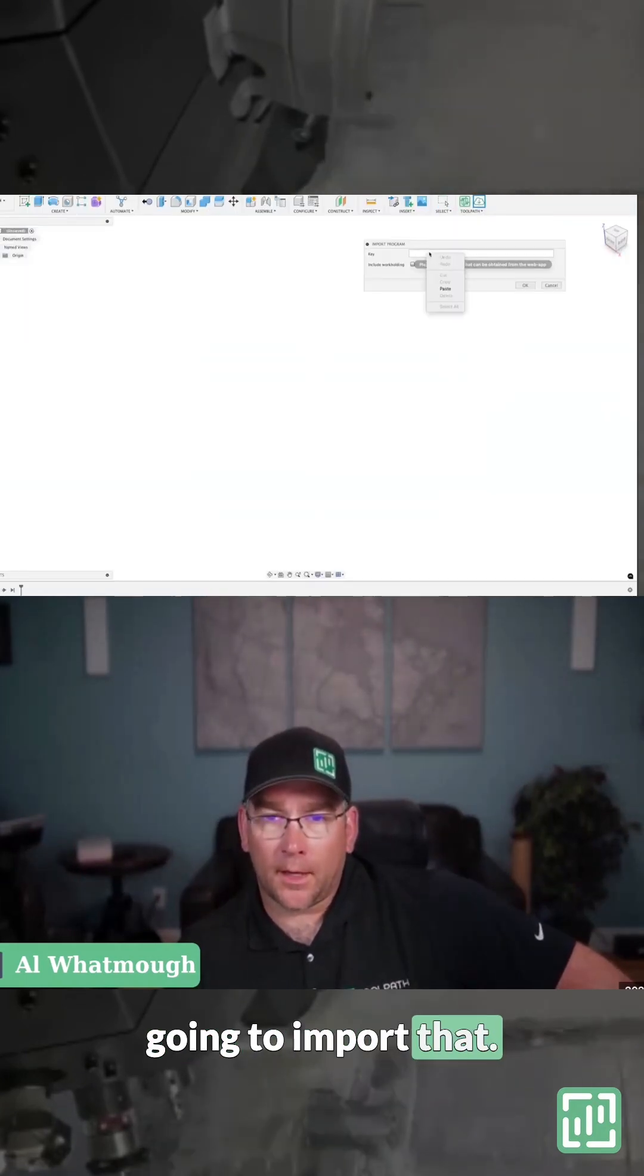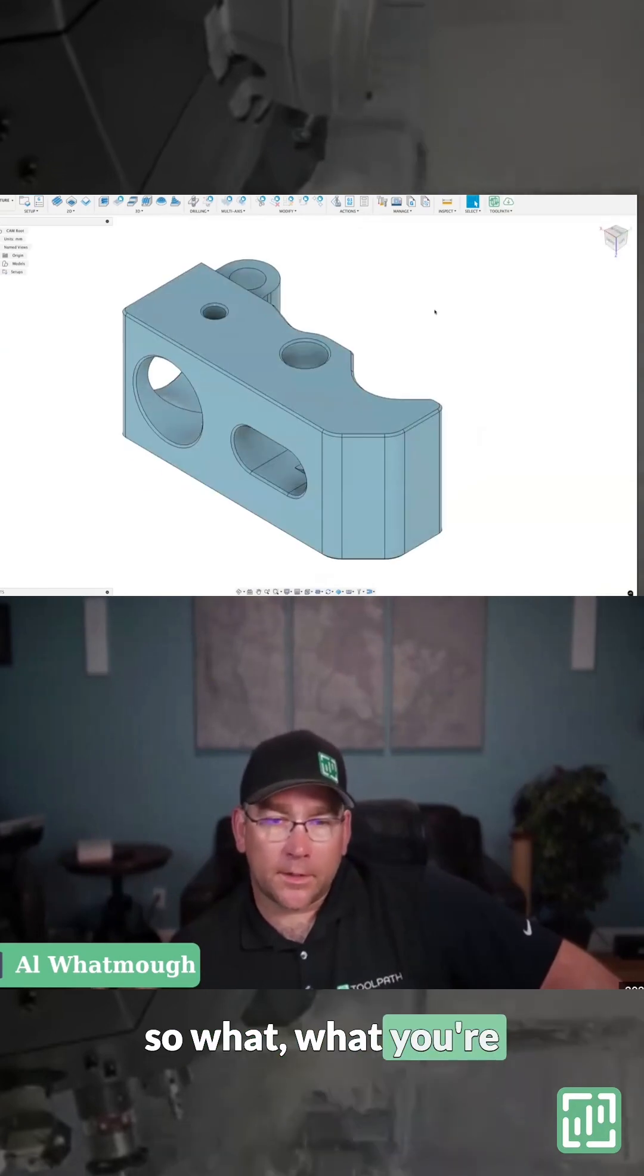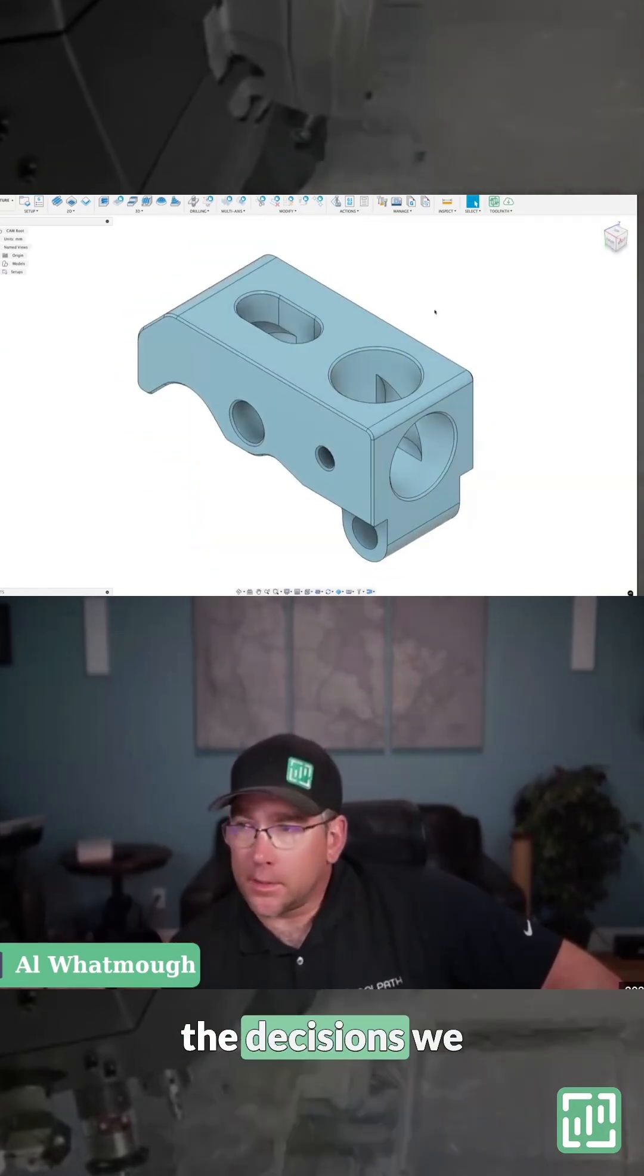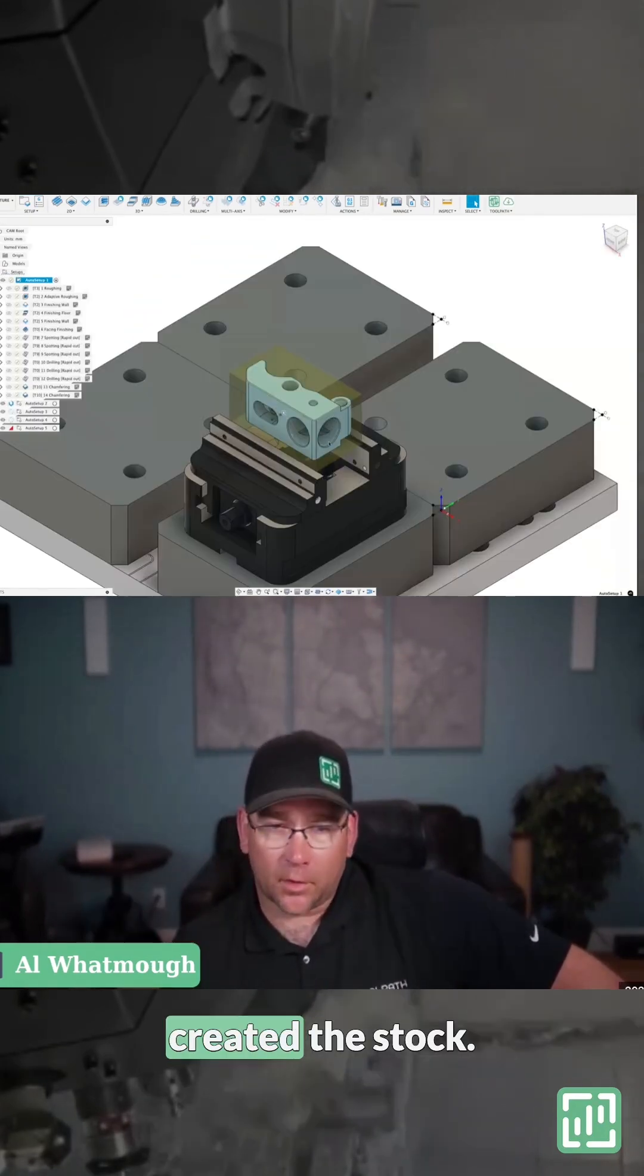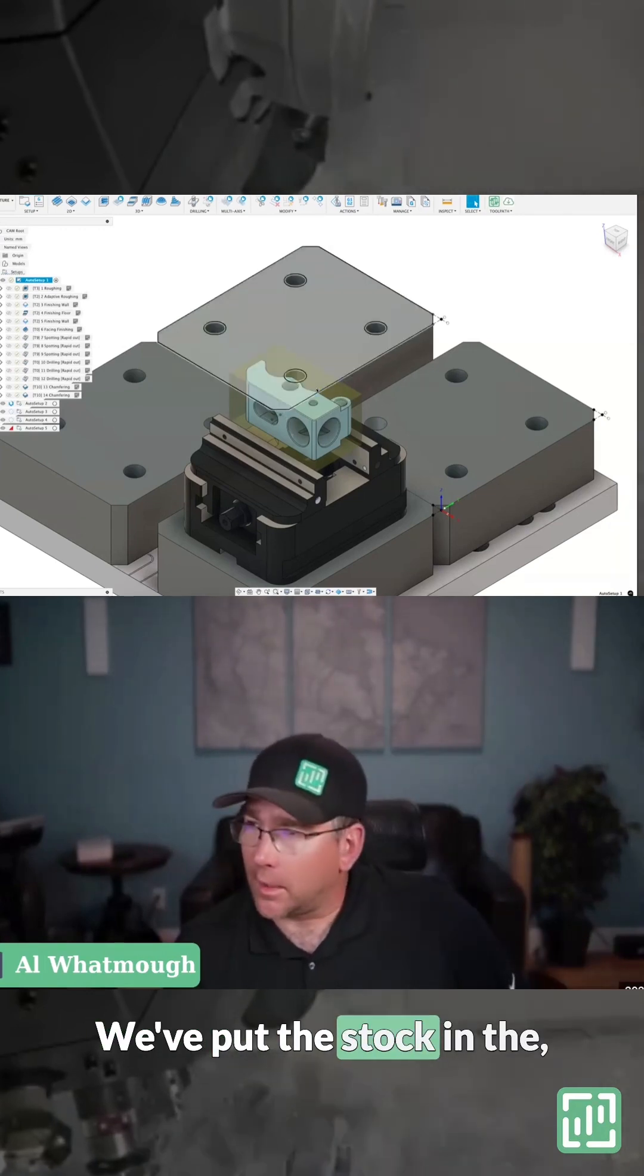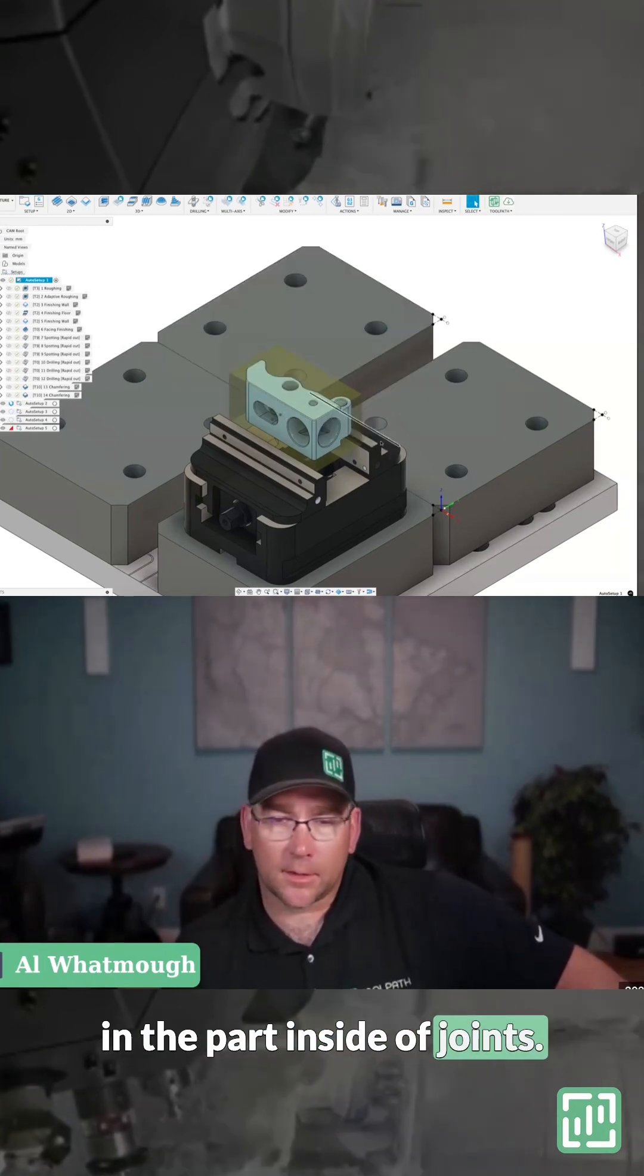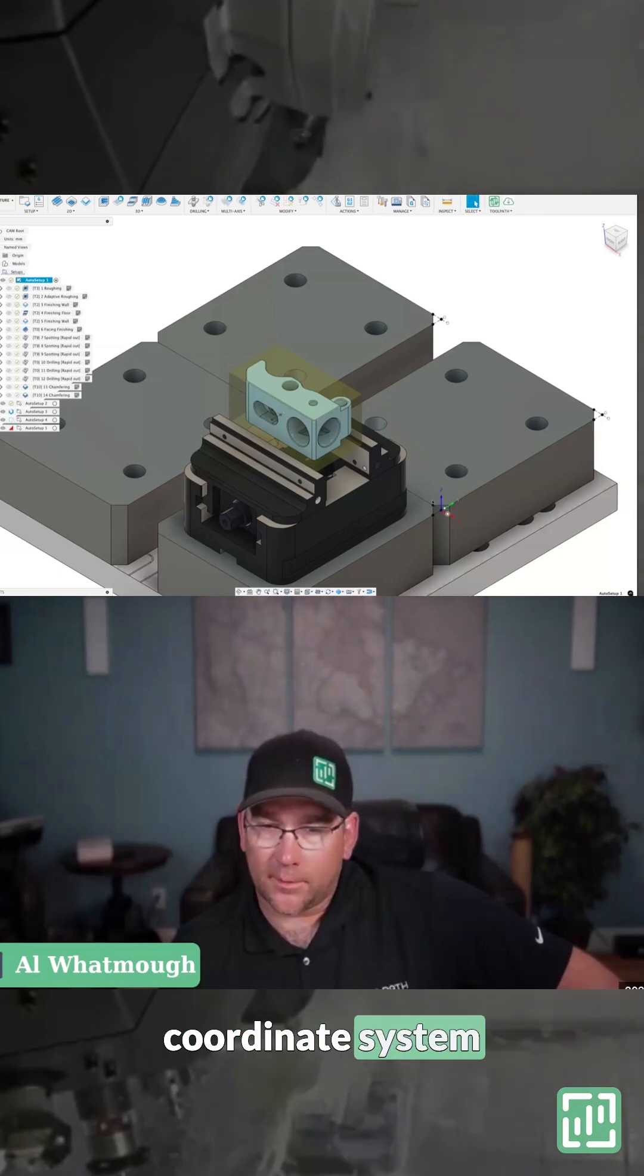What you're seeing now is all of the decisions we made on toolpath - created the stock, put the stock in the part inside of joints, we've set our work coordinate system at a known location on our fixture plate.